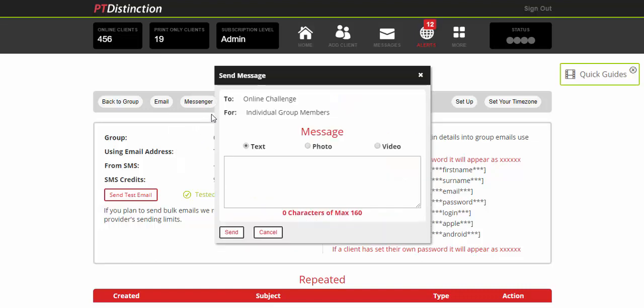Now this will send messages into the individual accounts of all group members. So rather than starting a group chat and letting them know they're all part of a group and letting them talk as a group, this sends the message into the app of every single member in the group but into their individual accounts and into their individual messages.